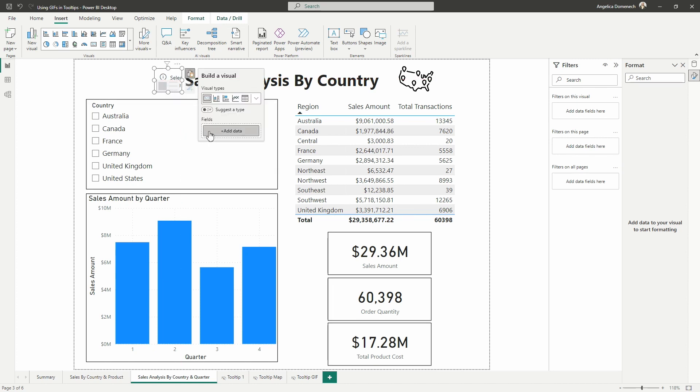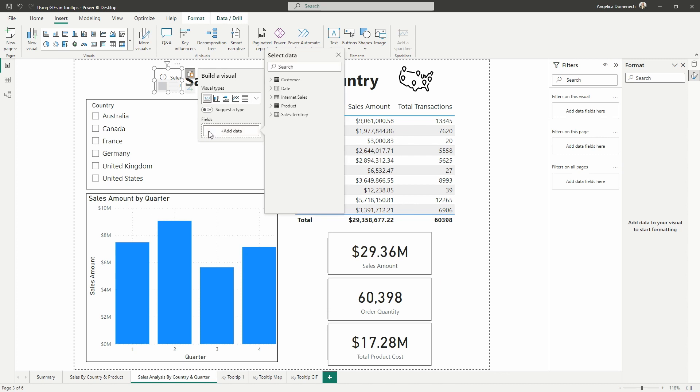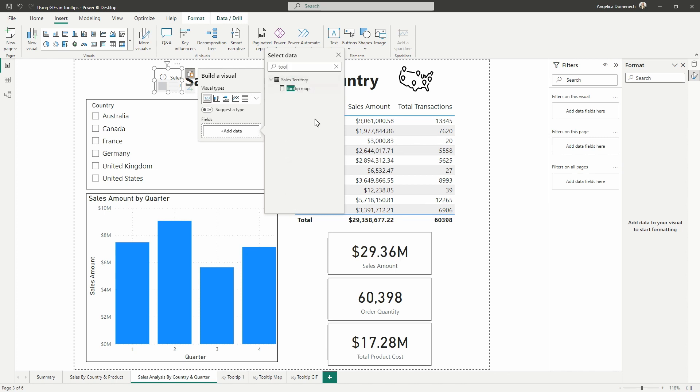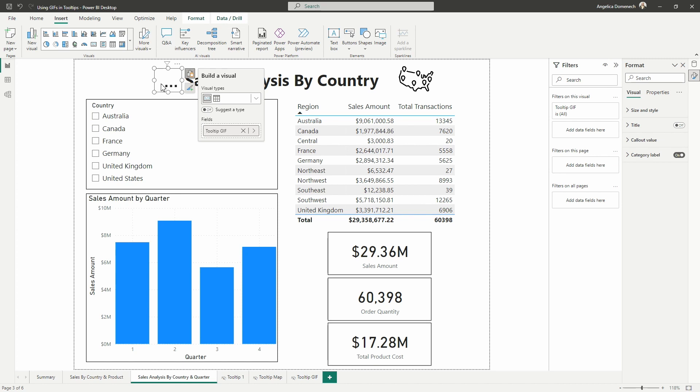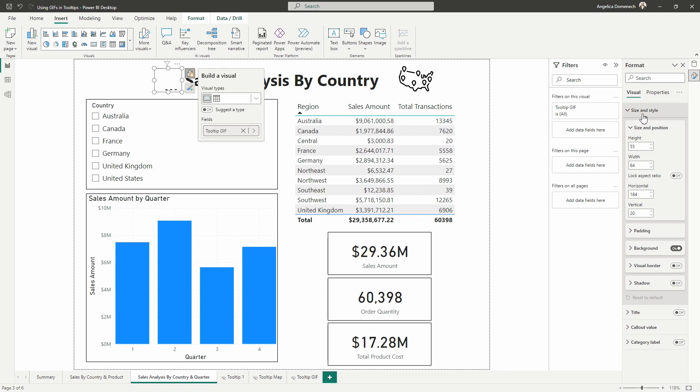And what we'll want to do is we want to add in a measure. Now we set up a measure in this file previously. I think I have it titled tooltip map. The title of the measure doesn't really matter itself. I could go in and rename this tooltip GIF there. Now the next thing we want to do is we want to format this because now we can no longer see that info button. So over here in the format pane, we want to toggle off the category label and then we also want to go into the size and style and we want to turn off the background.